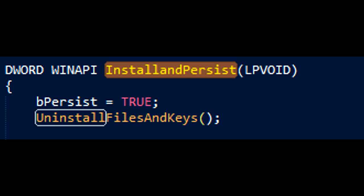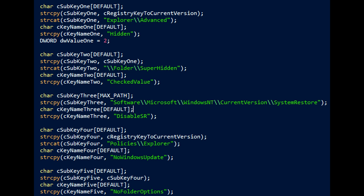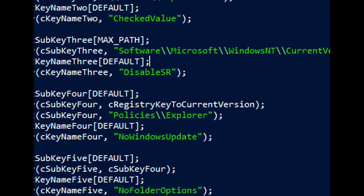First of all, in this install and persist function what we need to do is uninstall the files and keys to make sure that we can create them again so that it's persistent every once in a while. Remember this is on a loop and it sleeps every little while. So after we've uninstalled some keys, we need to put some keys in and these are some of the values that are used within the bot. It's dependent on if they are admin where it goes to current user or local machine.